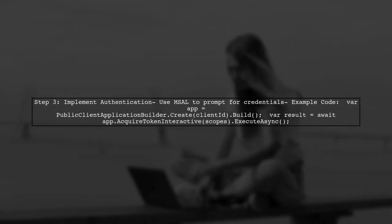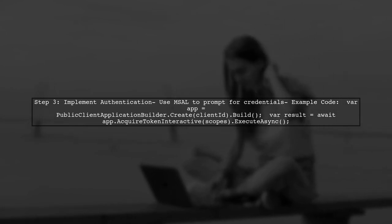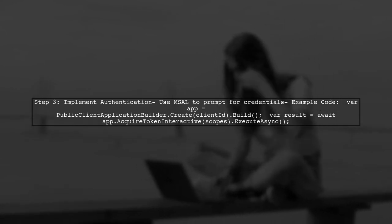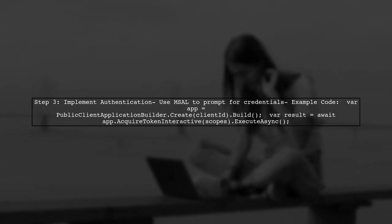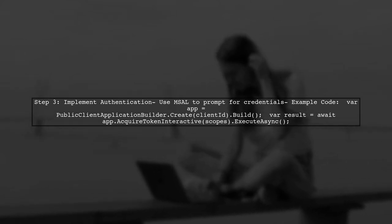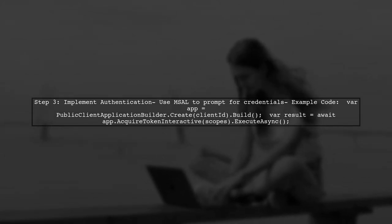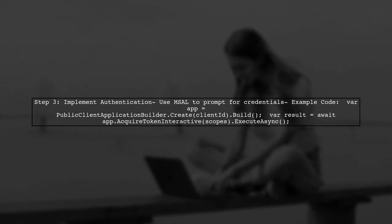In your console application, you can then prompt the user for credentials using the MSAL library, which will display the standard Active Directory authentication dialog.